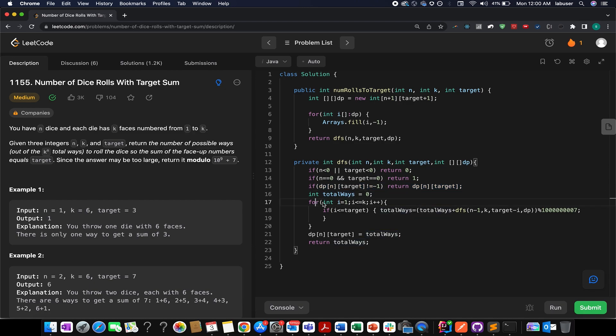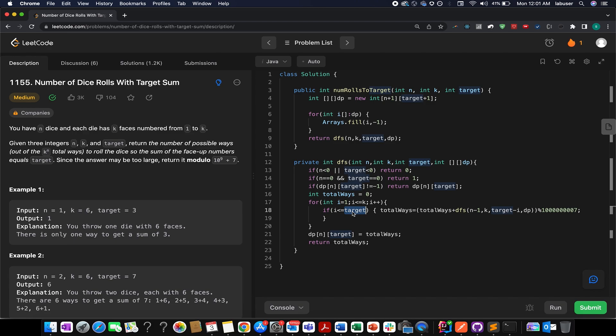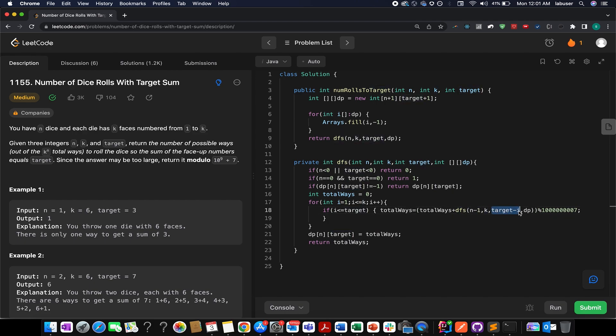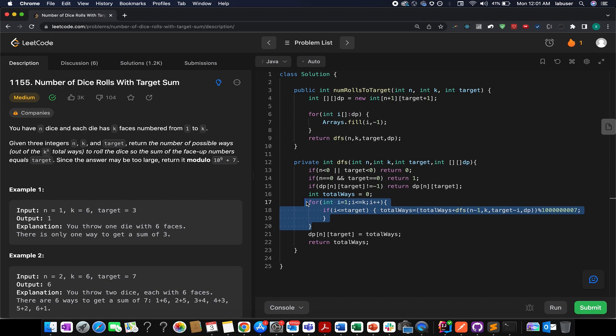Let's proceed to line number 16. I have created a variable totalWays. I have written the same for loop here. I represent the face value: for i equals to one, i is less than equal to K, i plus plus, if my i is less than or equal to target. This is another constraint that I have added so as to avoid values going lower than zero. What do I do? I update my totalWays to totalWays plus DFS of n minus one. The value of K remains the same and target minus i. This is really important. If you are able to derive this equation, your work is done. And as per the question, we have to perform modulus operations. So this is what I have written over here. Once I'm out of this for loop, I simply return back totalWays.